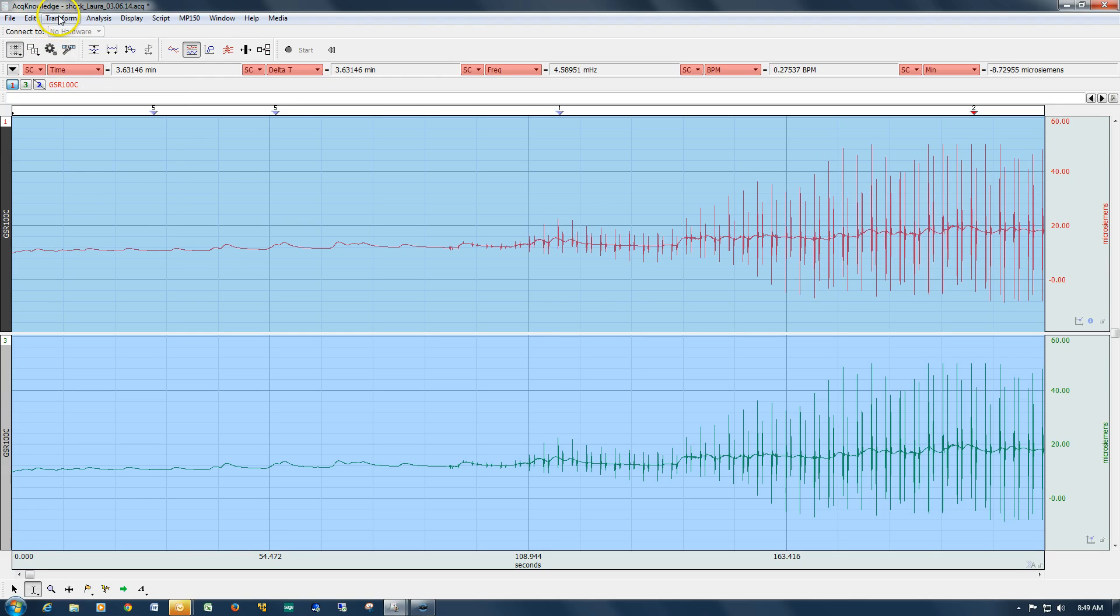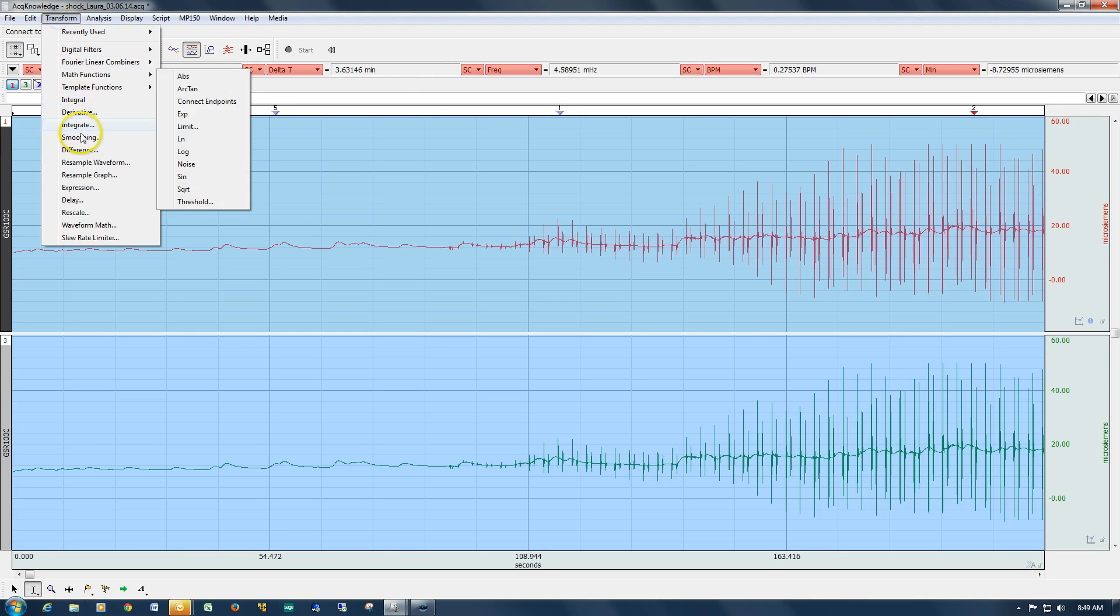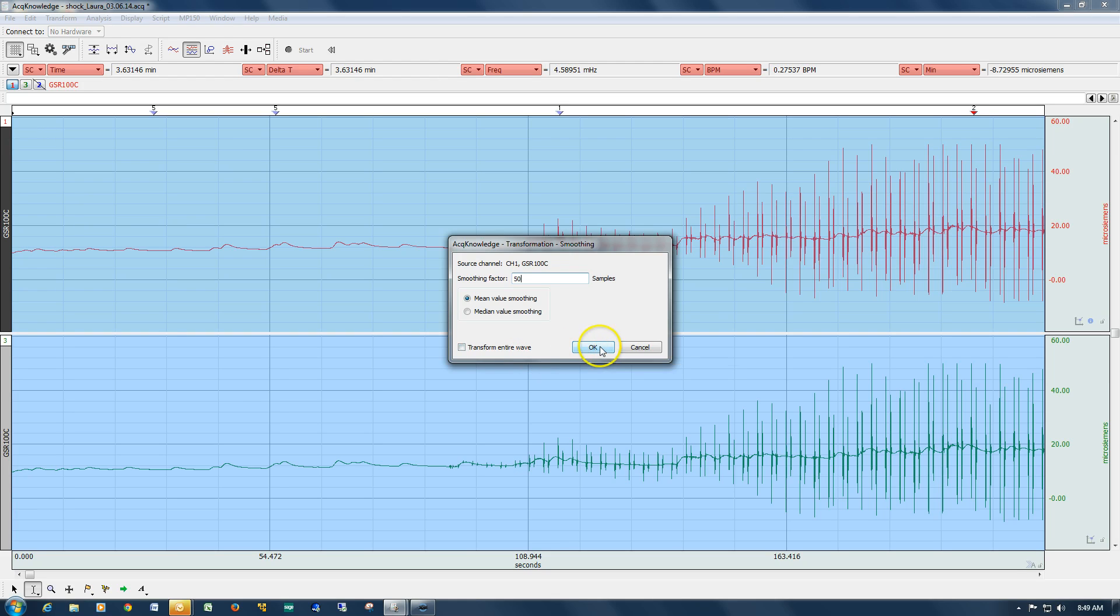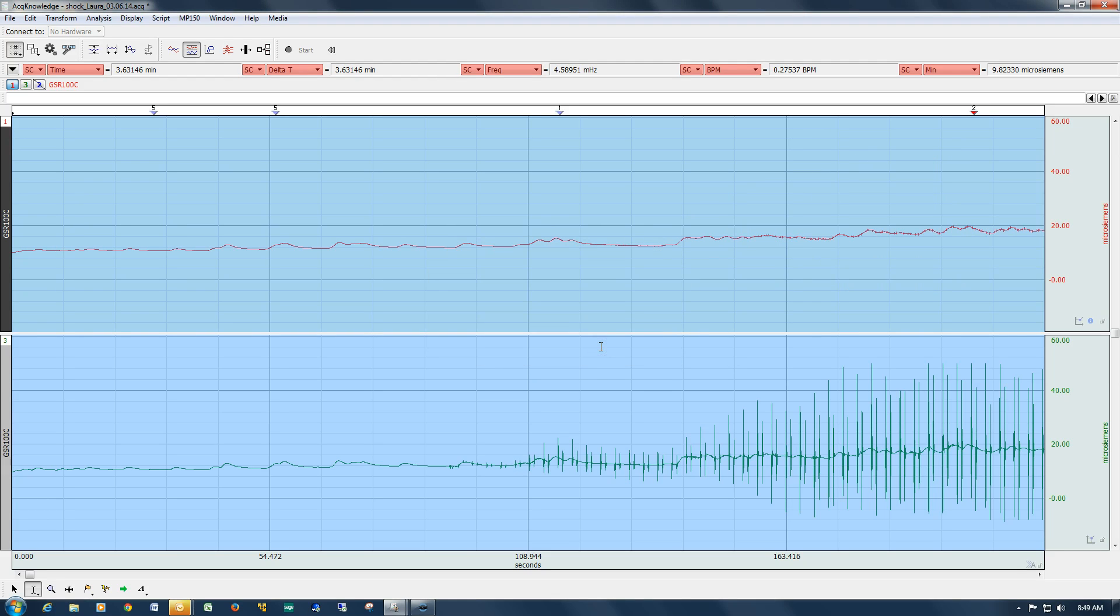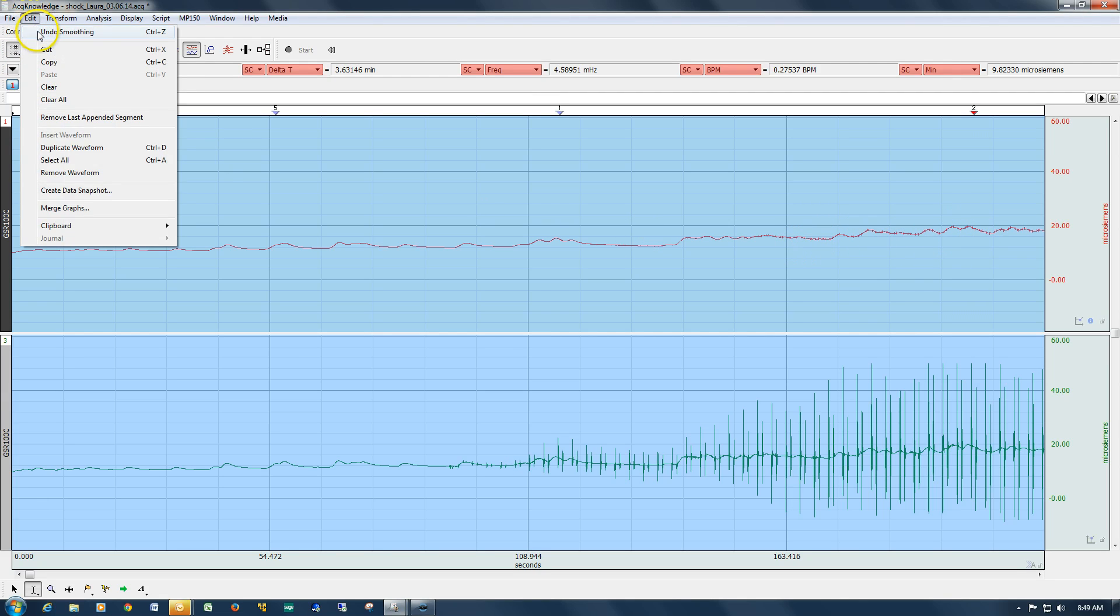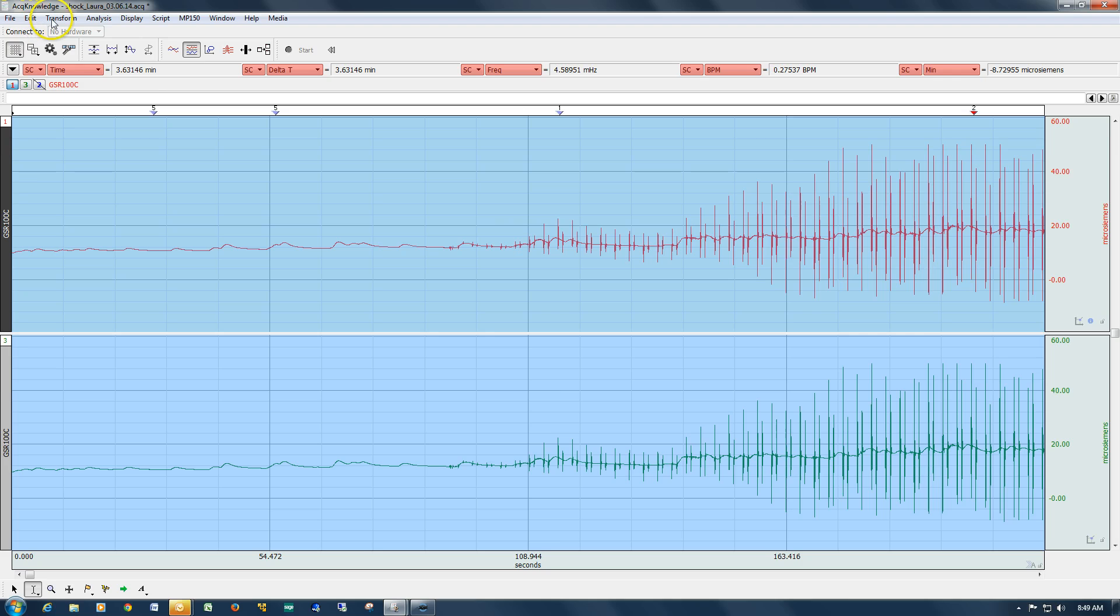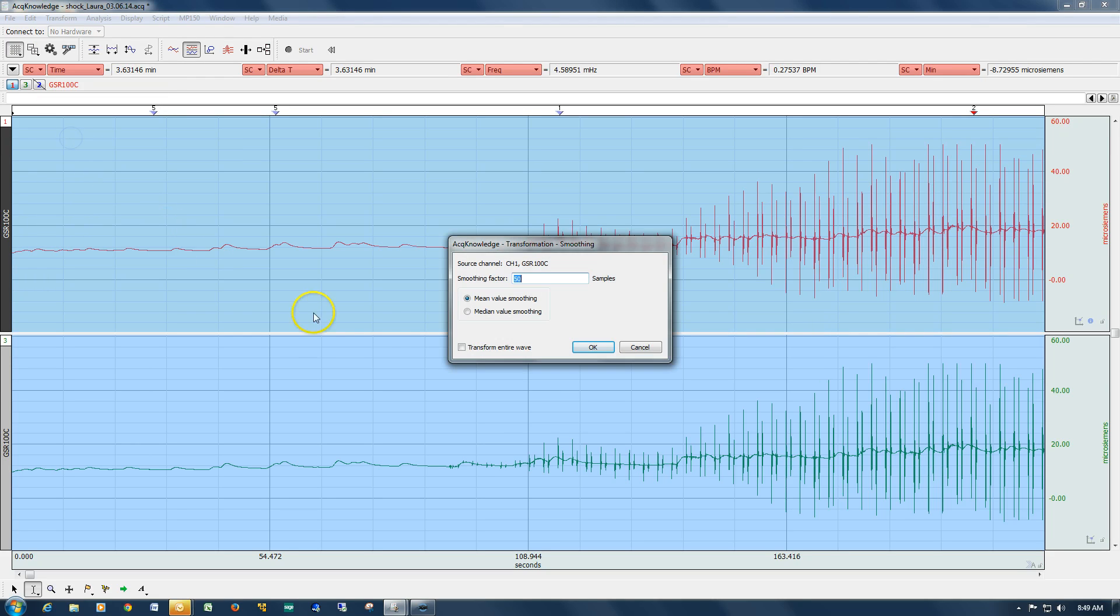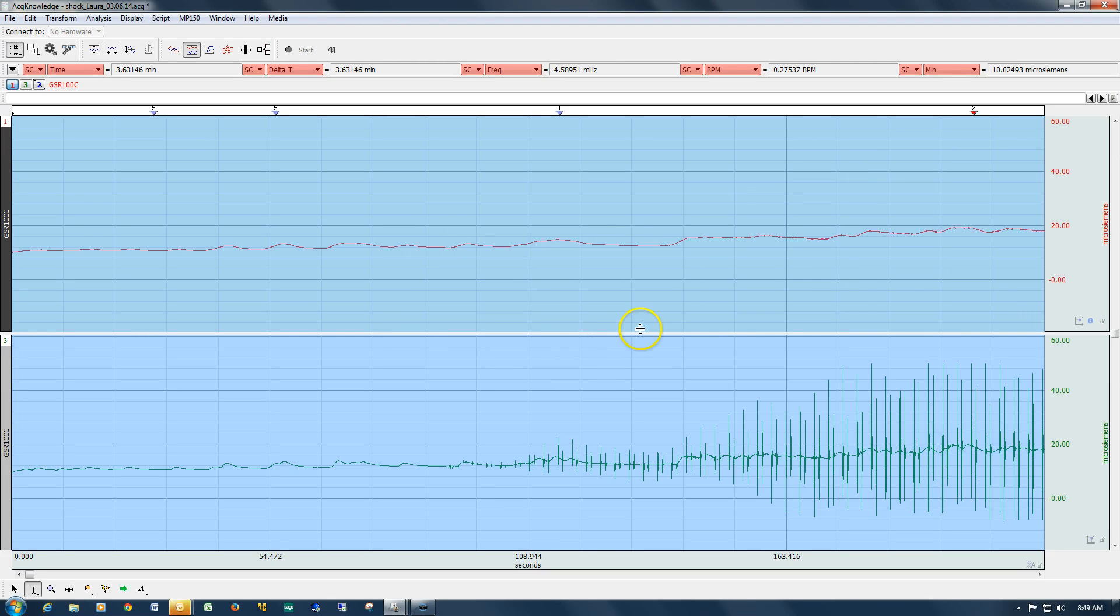I'm going to do it one more time. I'll try it a little bit more aggressively. You can see we've still got the spikes in there. I'll try it a little bit more. Still got some of the spikes in there.